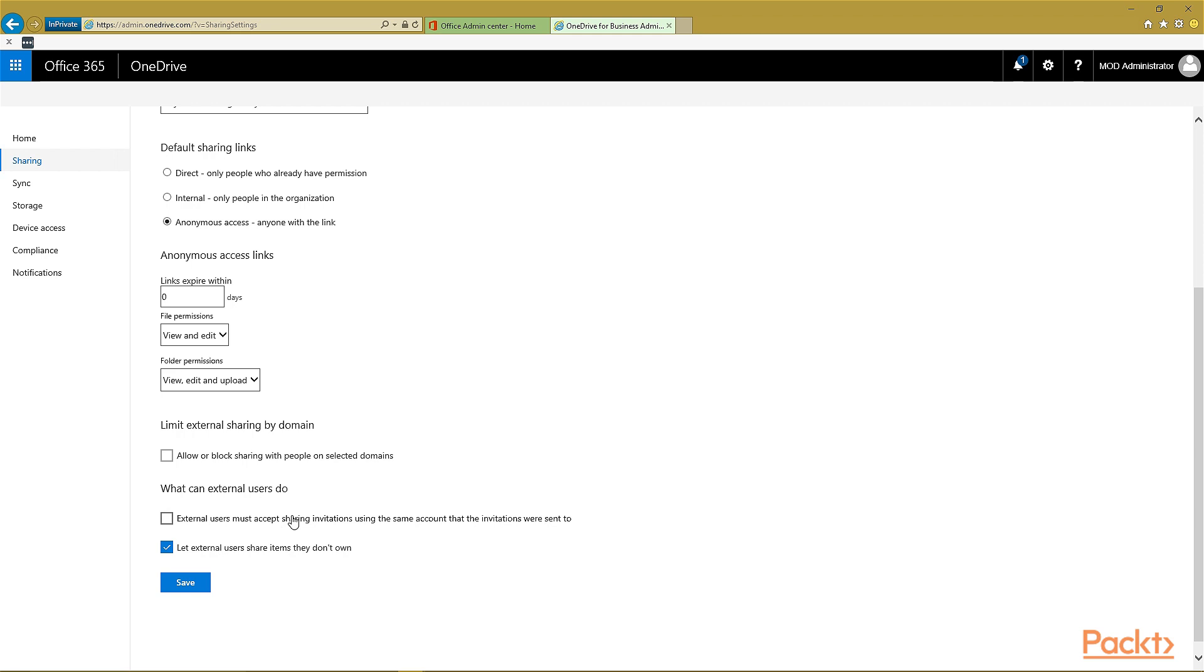Also, limiting the external sharing by domain may be something that you want to do. For example, not allowing sharing to happen with domains that are blocked, or sharing can only happen with domains that are allowed.